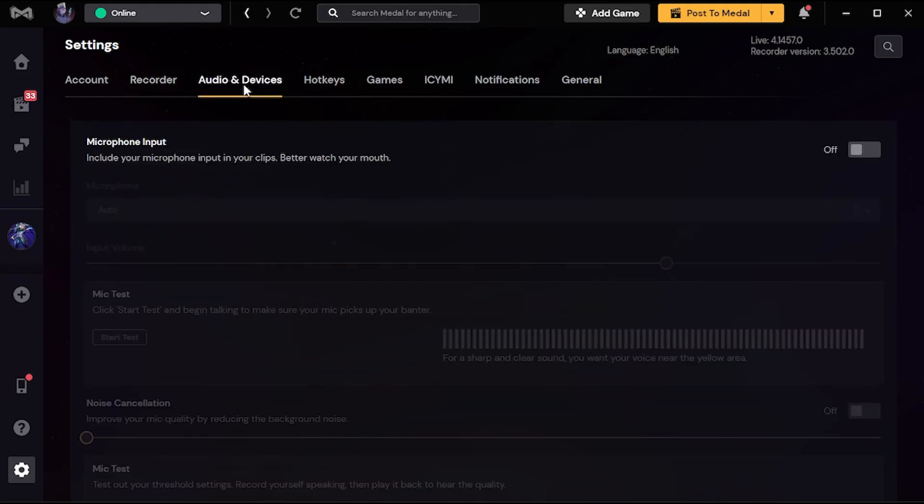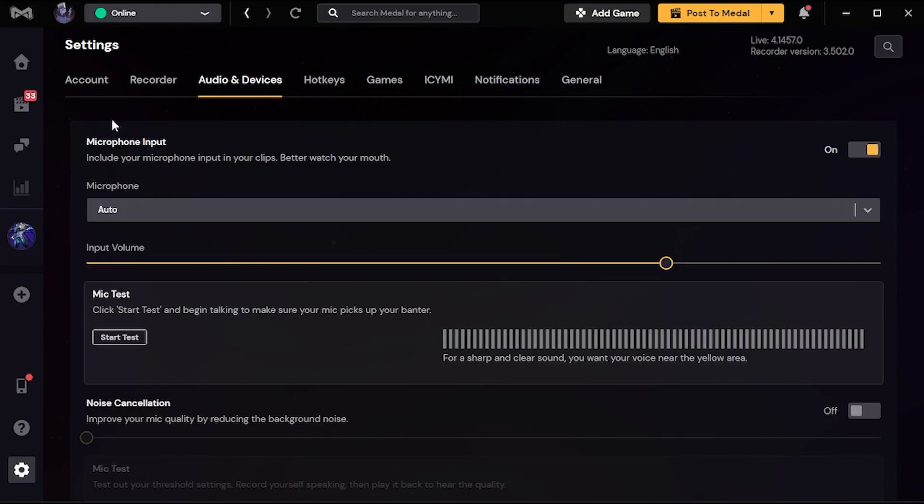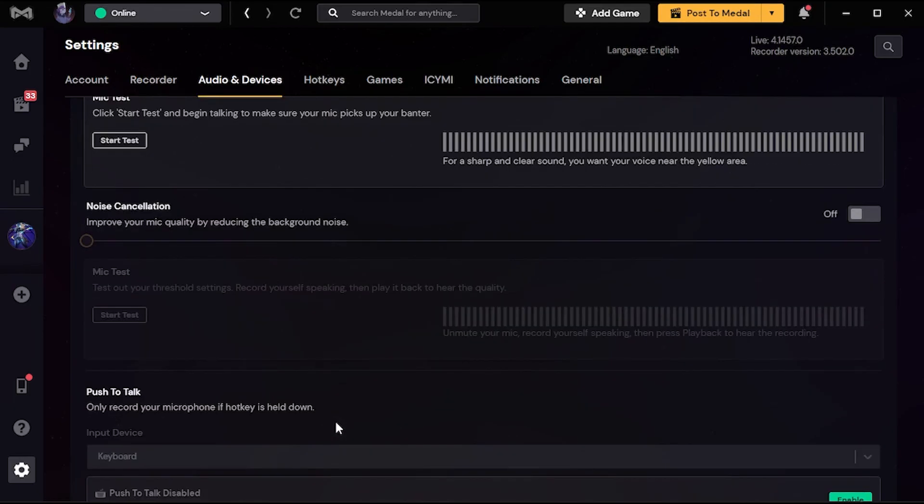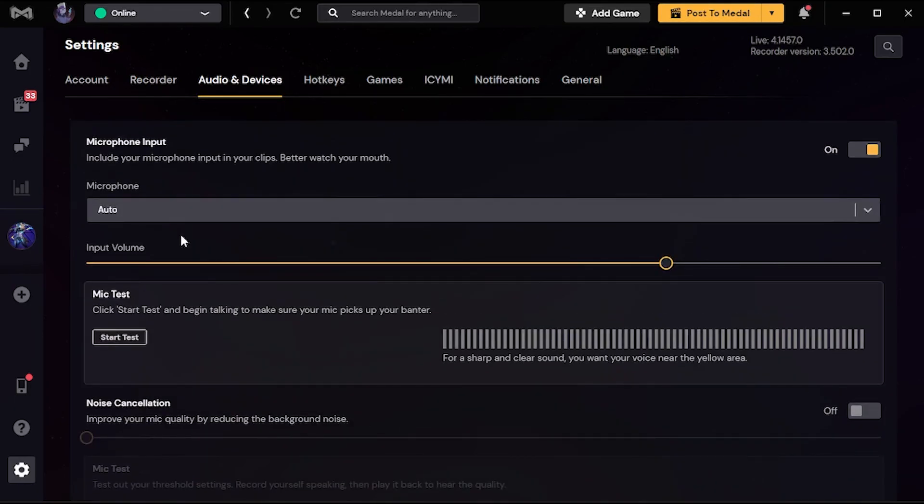And if you also want to record your audio or your mic, you're just gonna go to audio & devices and just turn it on. Then boom, that's easy. So yeah, that's all. That's how I record my gameplay.